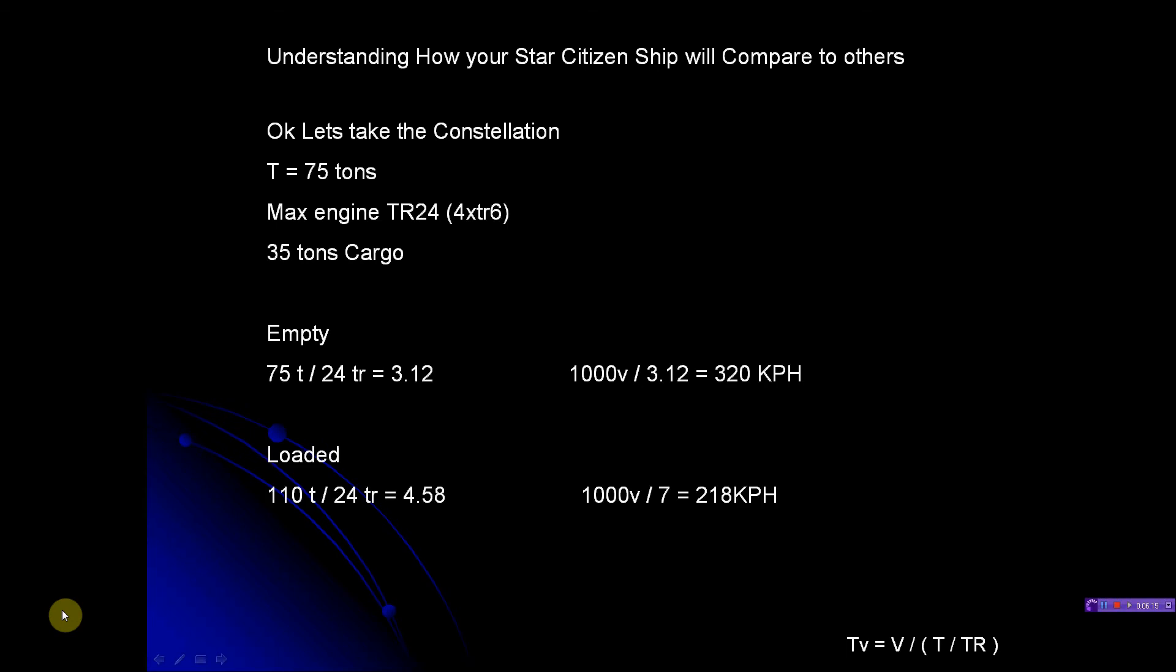Let's go to the next ship, which I think is going to shock some people: the Constellation. That is 75 tons and it has 35 tons of cargo, but it has four TR6 engines - some massive engines. Add all those together, you have a TR24. Empty: 75 tons divided by 24 thrust rating equals a 3.12 drag. That's not very big. So 1000 divided by 3.12, I'm going 320 KPH. I'm outrunning the 300i empty because the engines are so big - four TR6s, it's just gigantic.